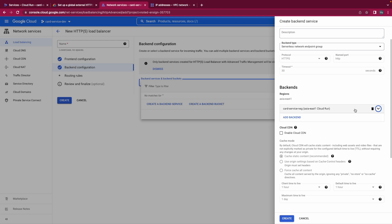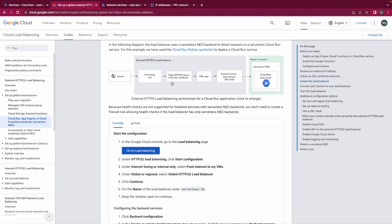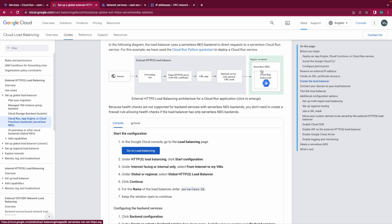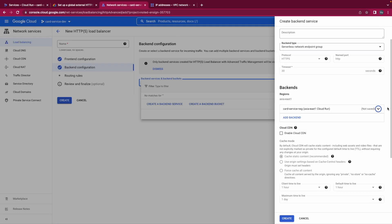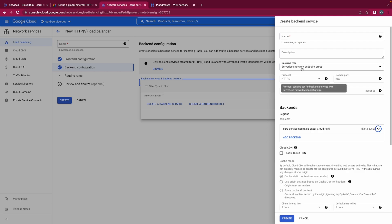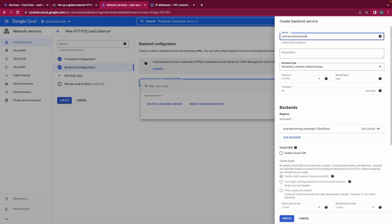It's not serverless but as you can see here, now we created a serverless NEG with our Cloud Run service. So the next step is linking our backend service to the NEG. And this is our backend service. So I'll name it Cloud service card service backend service. Yeah I'm not good at naming.